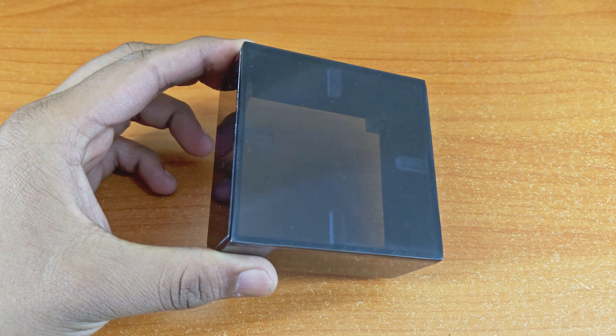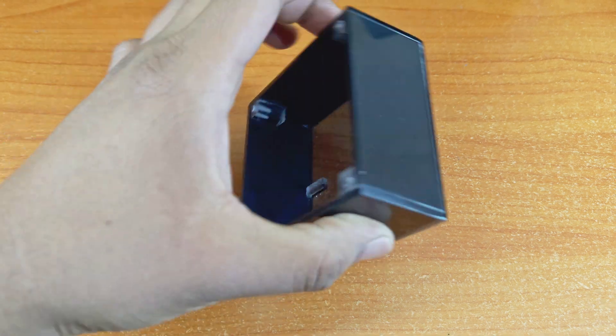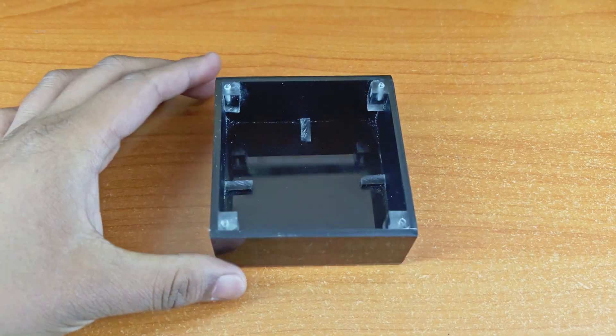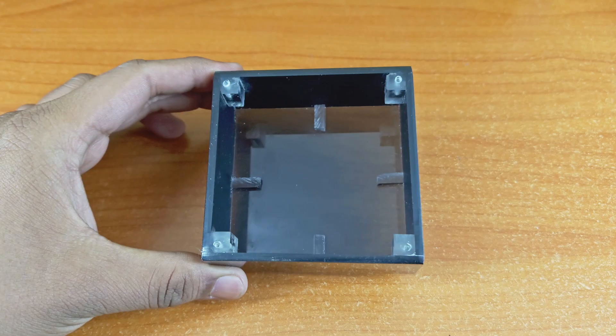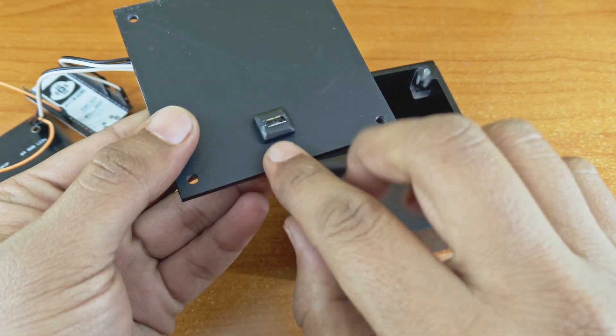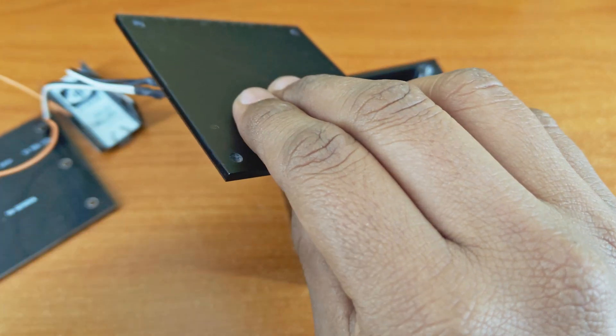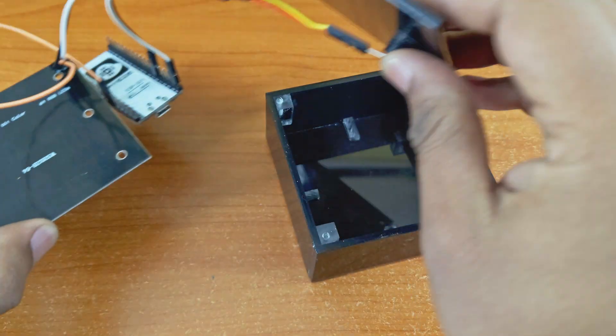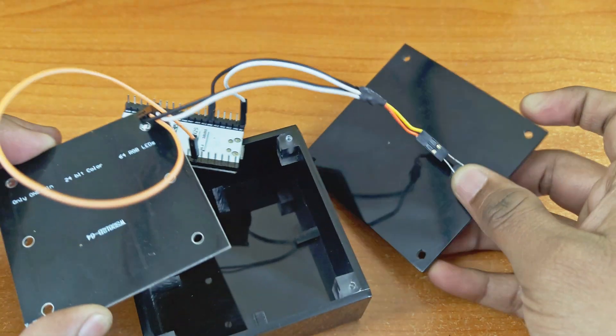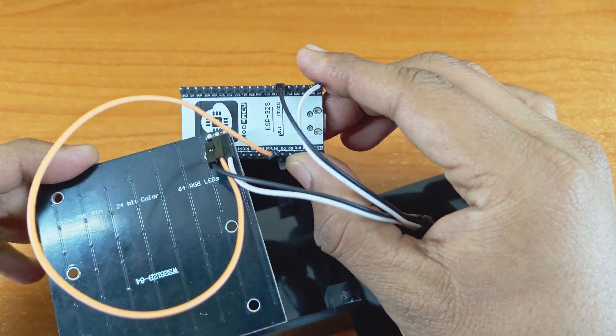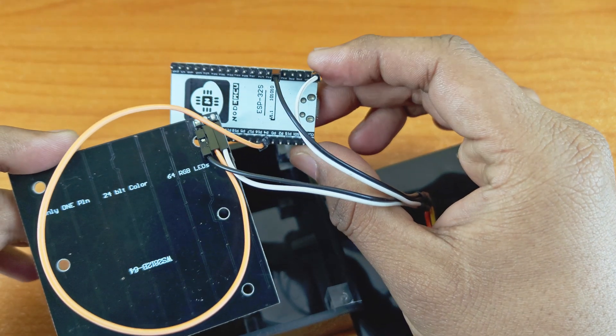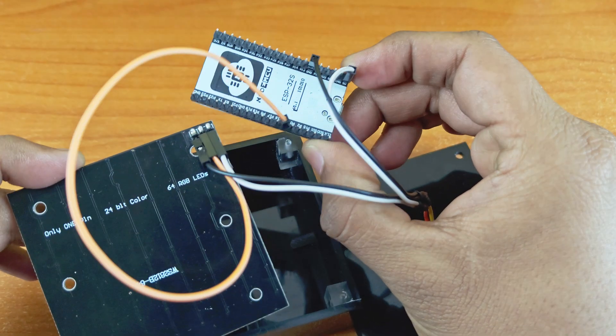I have made this case for the project using black acrylic sheets. Let me put it inside the case. I am providing an external 5V supply and connecting it to the 5V pins of the ESP32 and the NeoPixel matrix.